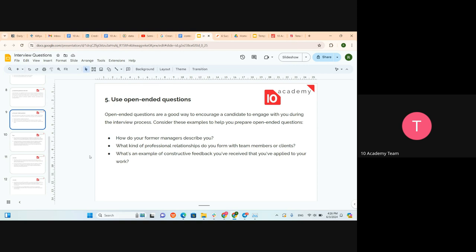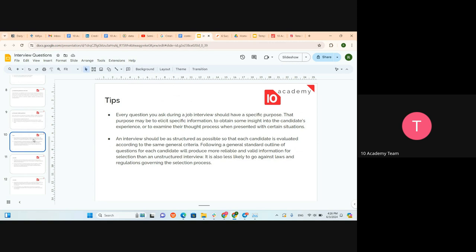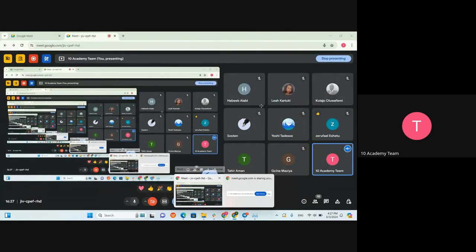Now for the tips. The first tip is that every question you ask during a job interview should have a specific purpose. Since we're interviewing many candidates and time is valuable, every question needs to add value. That purpose may be to elicit specific information, obtain insight into the candidate's experience, or examine their thought process when presented with a certain situation.